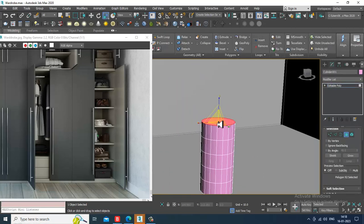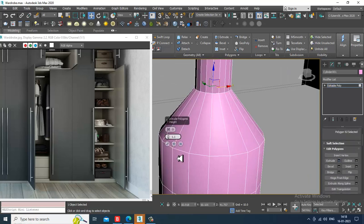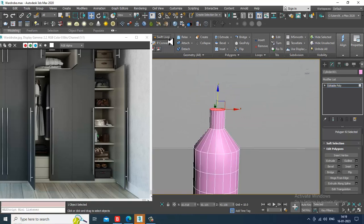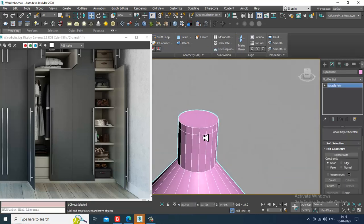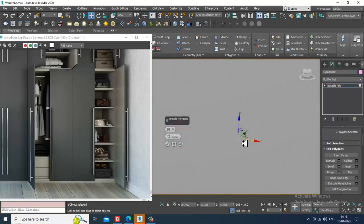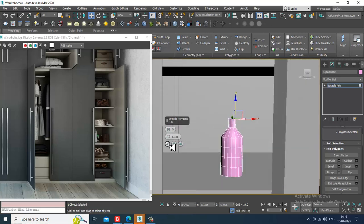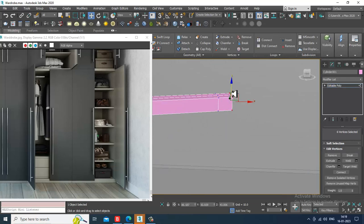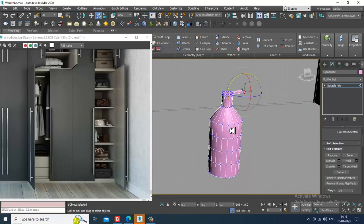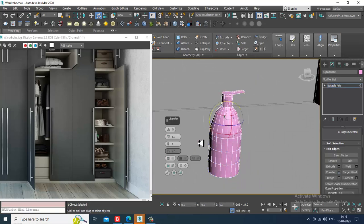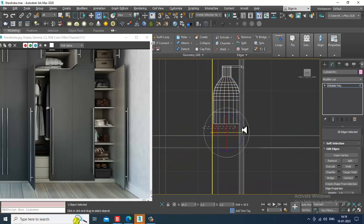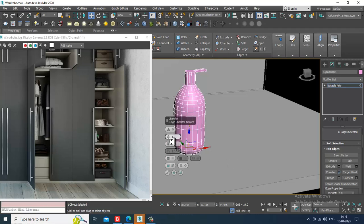Select the polygons, slightly scale this. Just extrude a bit, not much. Use one swift loop over here, select the polygons and slightly just extrude it out. Use one swift loop over here, slightly push it down and rotate it. Select these edges and give a bit of chamfer to it. Select this again and a slight chamfer is required over here also.